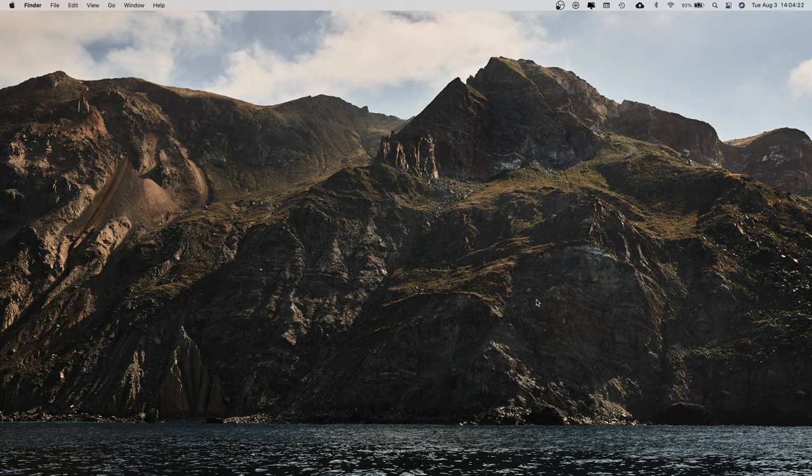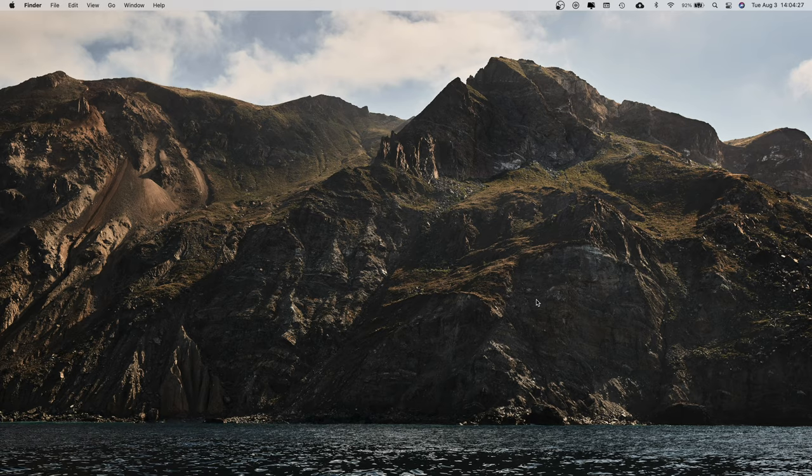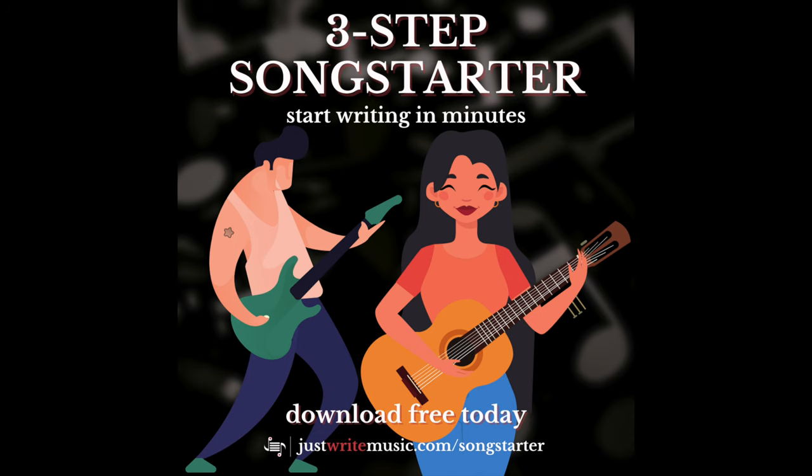My three-step song starter is exactly the thing you didn't even know you needed unless you did. It's a simple formula. It's an easy to understand language. It'll get you song starting in no time at all, or just a few minutes. One of those or both. Head to justwritemusic.com slash songstarter to grab your free copy. There's a link down in the doobly-doo.